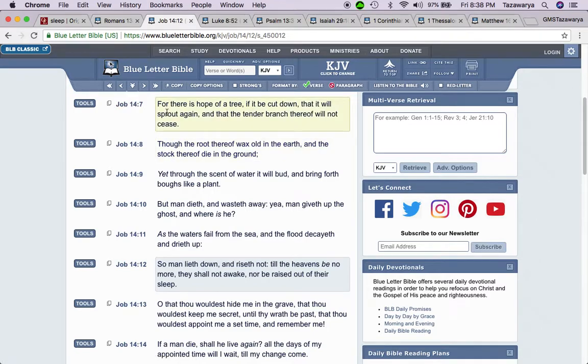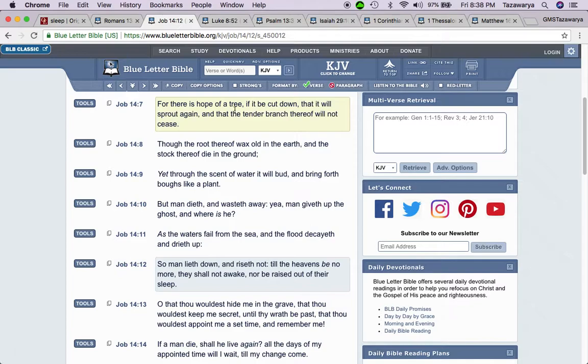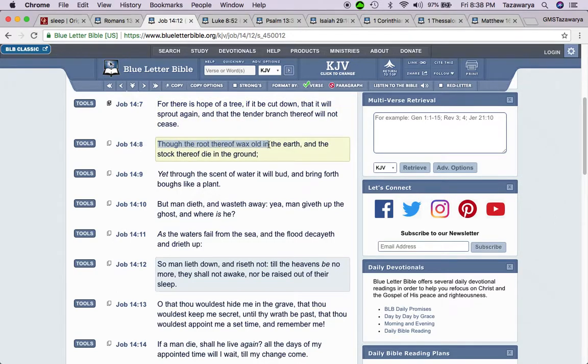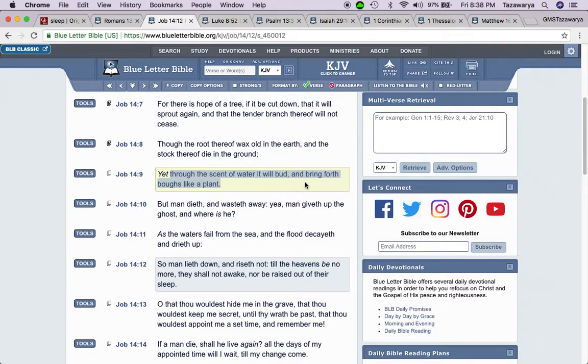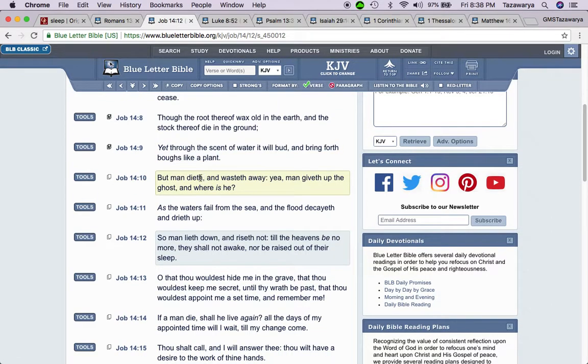This is Job 14:7. But there is hope of a tree, if it be cut down, that it will sprout again and that the tender branch thereof will not cease. So when a tree get cut down, right, people expect that that tree will come back again. It says though the root thereof wax old and the earth and the stock thereof die in the ground, yet through the scent of water it will bud and bring forth boughs like a plant.